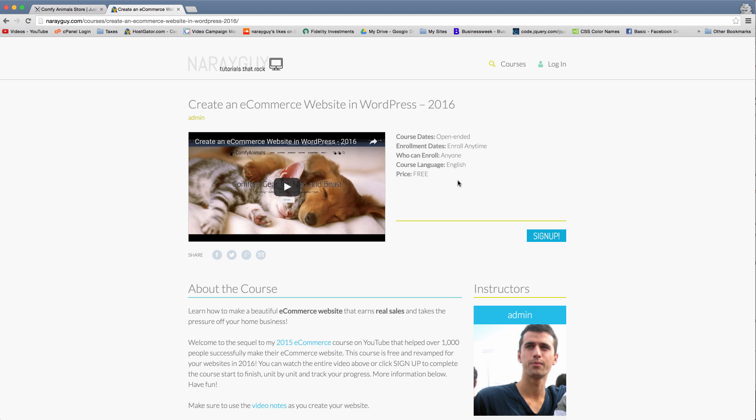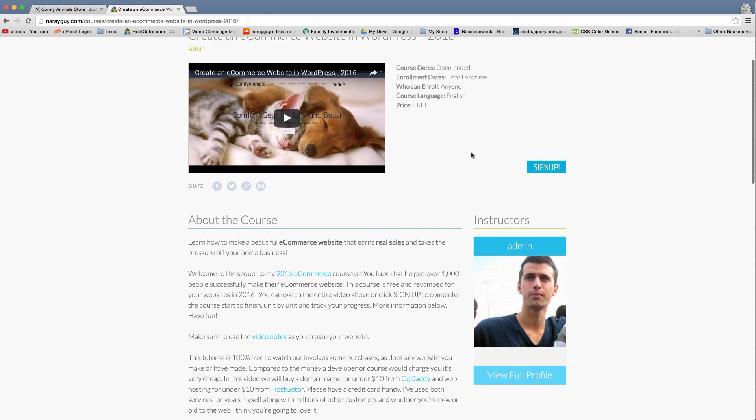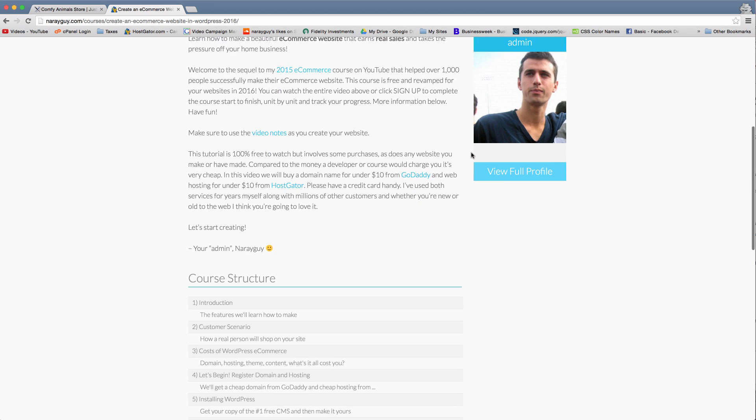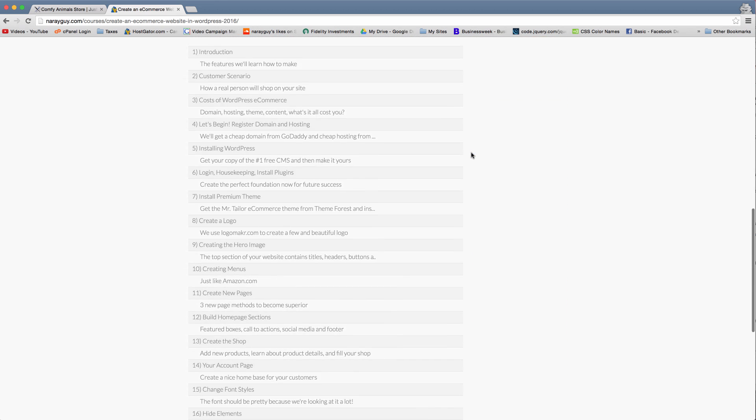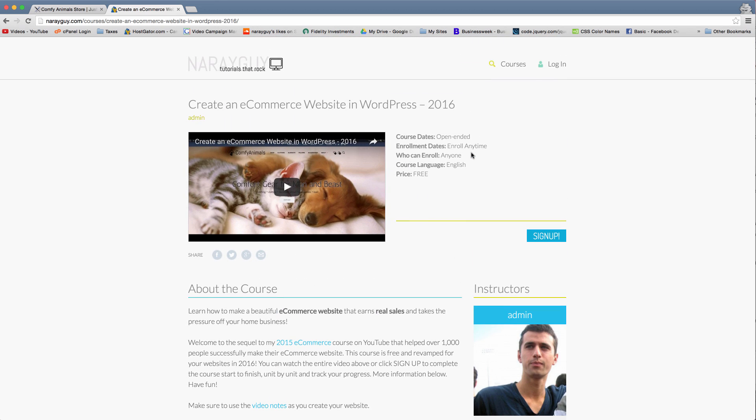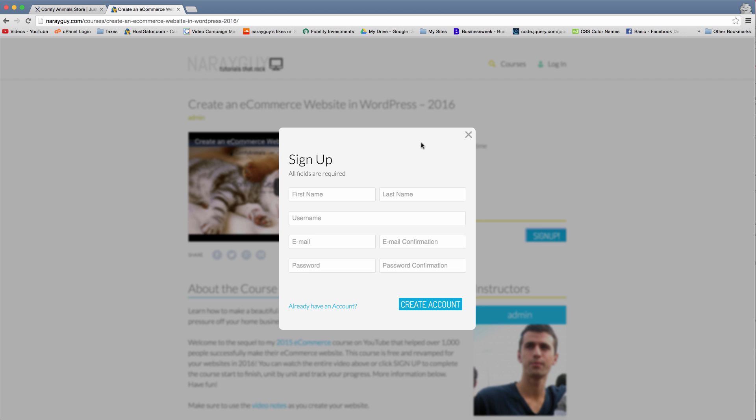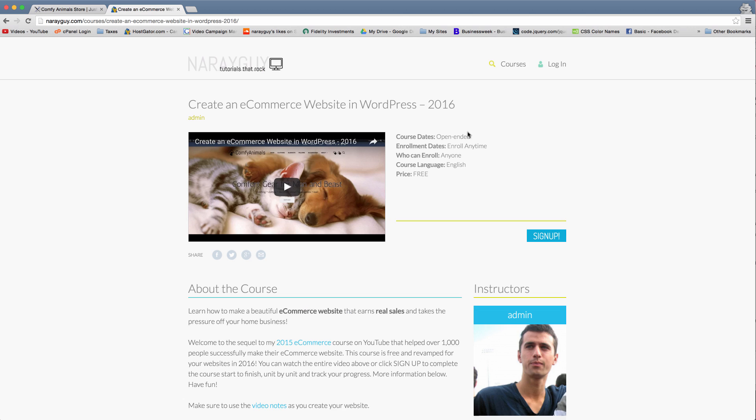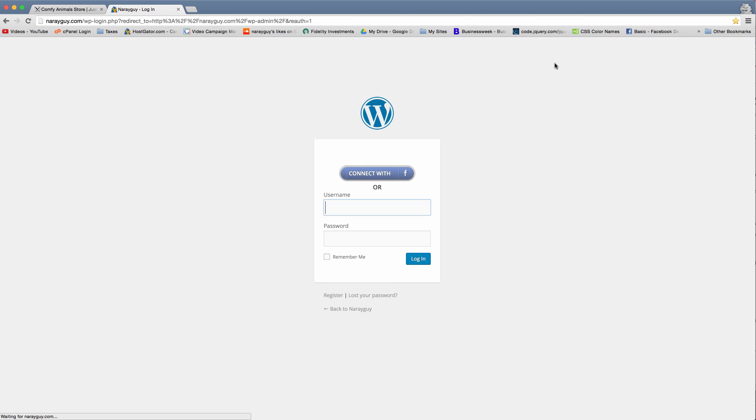Hopefully I'll have more courses here as well, but for now you can just sign up the old-fashioned way with this screen right here or you can log in and connect with Facebook, which you now know how to set up. Alright guys, thanks for watching, I'll see you next time.